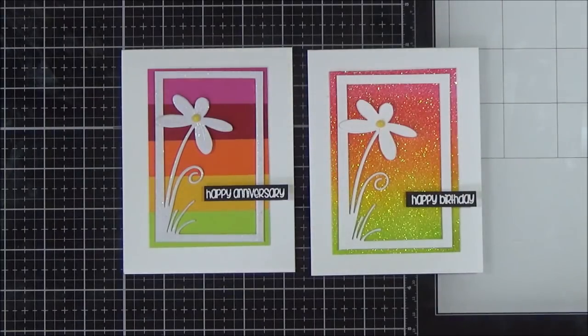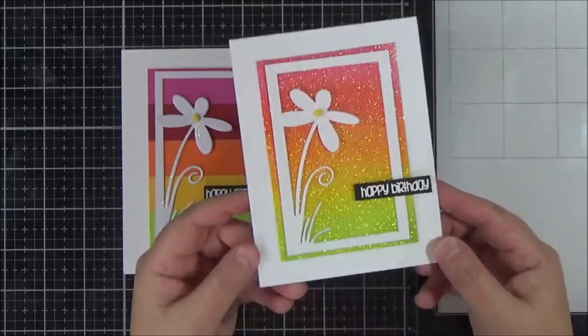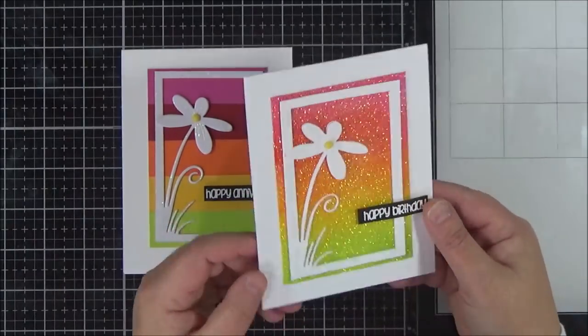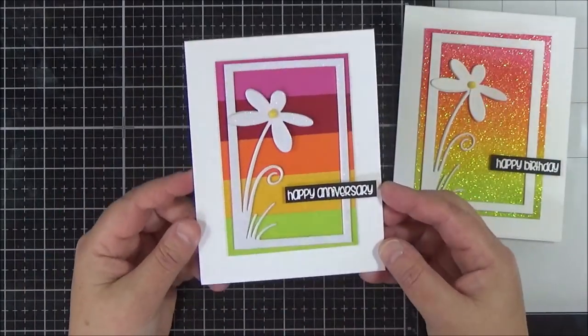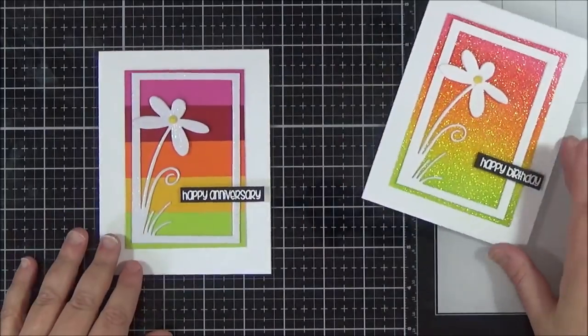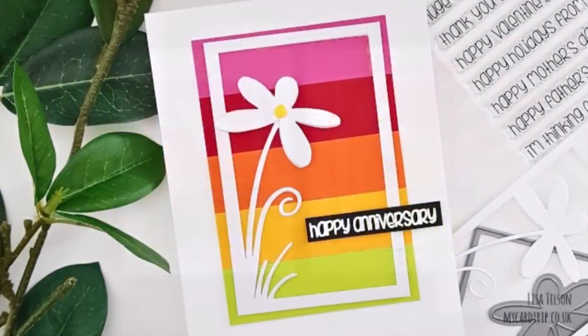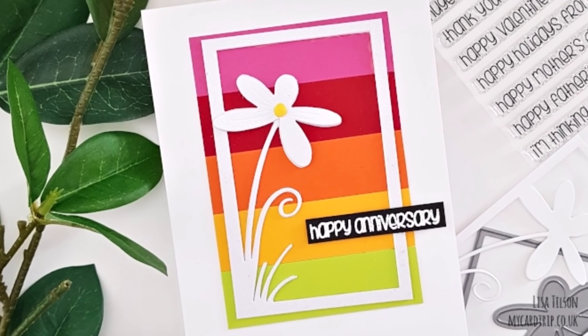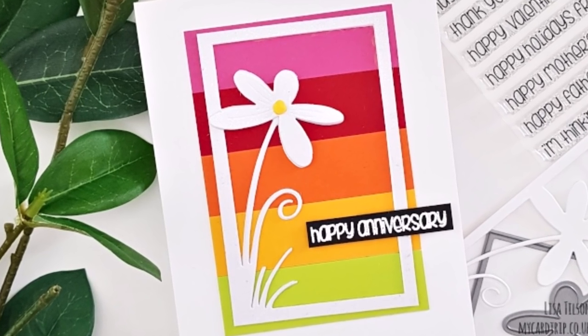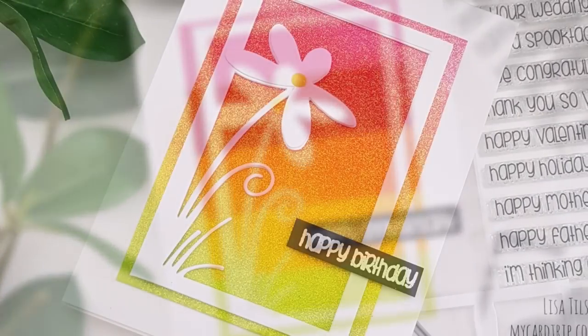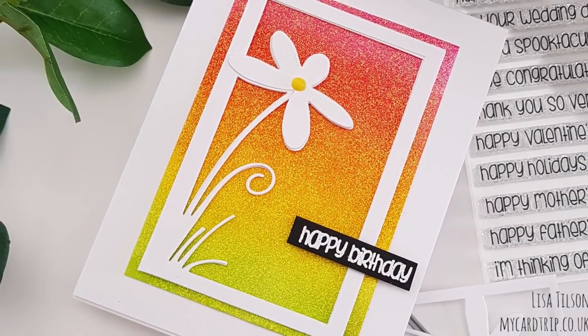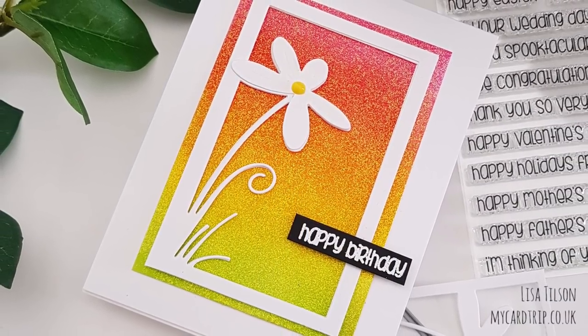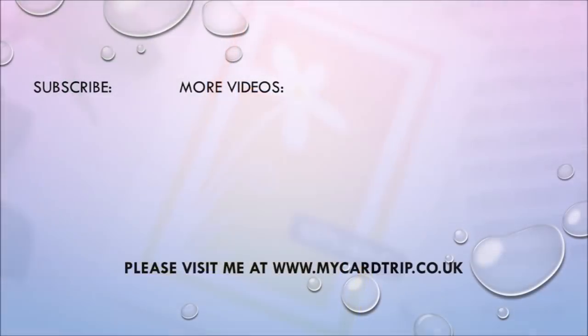So that finishes my two cards for today. I hope that you found that useful and you picked up some hints and tips along the way. I will link all the supplies down below and over on my blog in case you're interested in what I've used. But thank you so much for watching. I'd love it if you'd consider subscribing and giving the video a thumbs up if you enjoyed it. And I'll be back to see you soon.